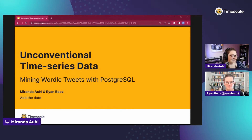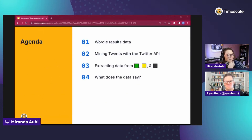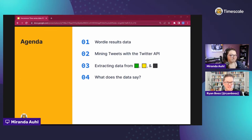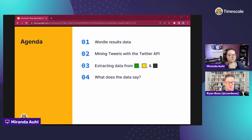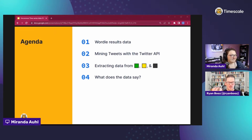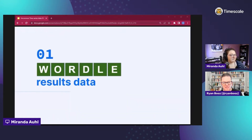Here's the basic agenda: we're going to talk about what the results data looks like, how we can actually mine the API, and extract that data - how can we turn those little blocks of emojis into something we can query. Then Miranda has a bunch of really fun queries to look at, actually answering some of those questions. It's really cool.